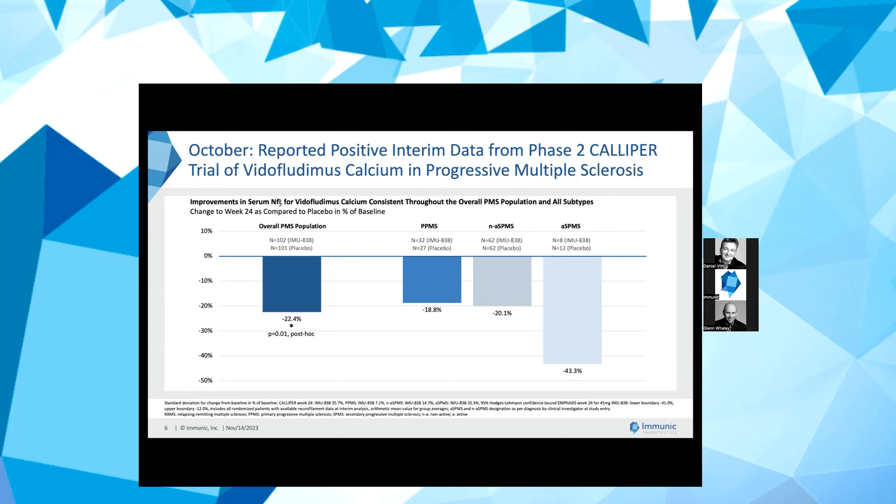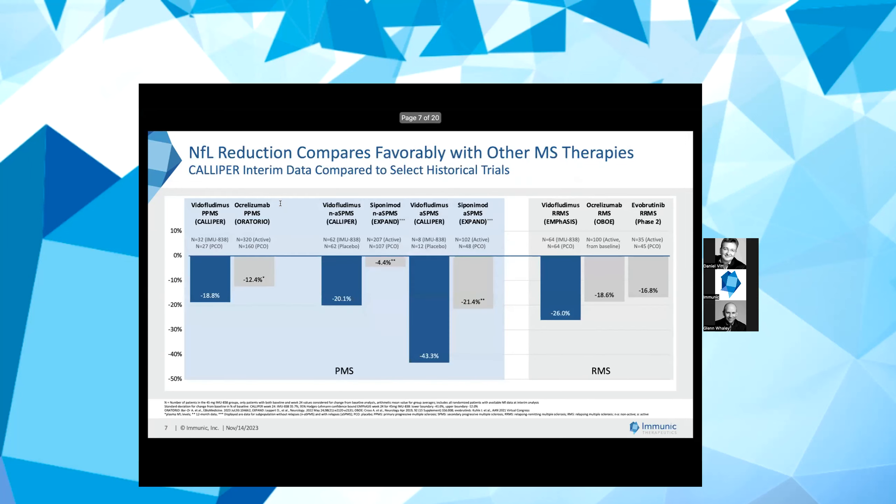I would like to point out that we saw a 20% reduction for vidofludimus calcium versus placebo in SPMS, meaning the patients with no focal inflammation activity but disease progression. This subtype is a difficult to treat population with no relevant FDA approved therapies available.